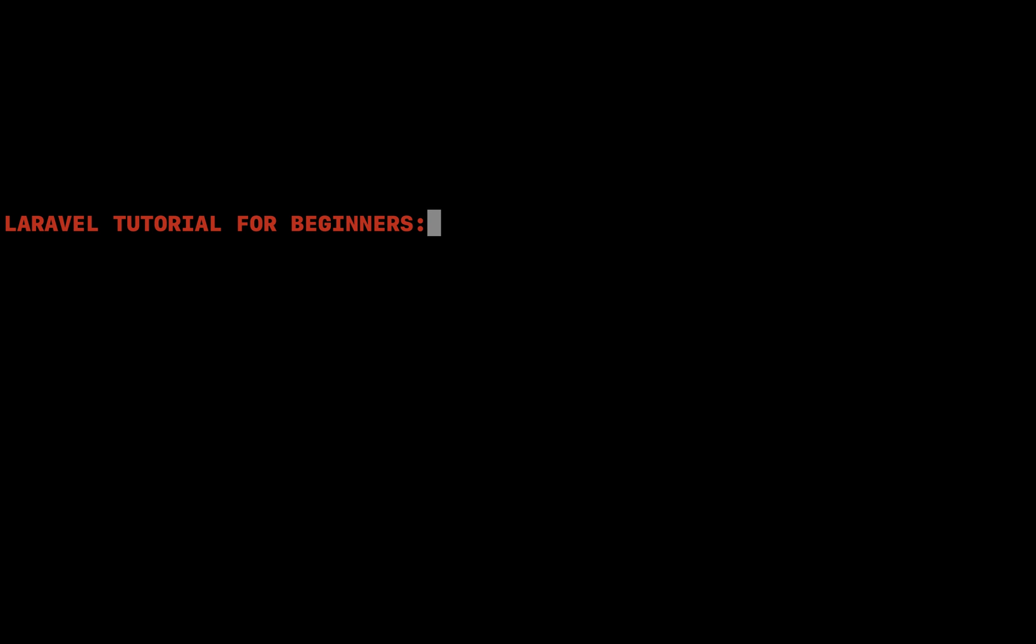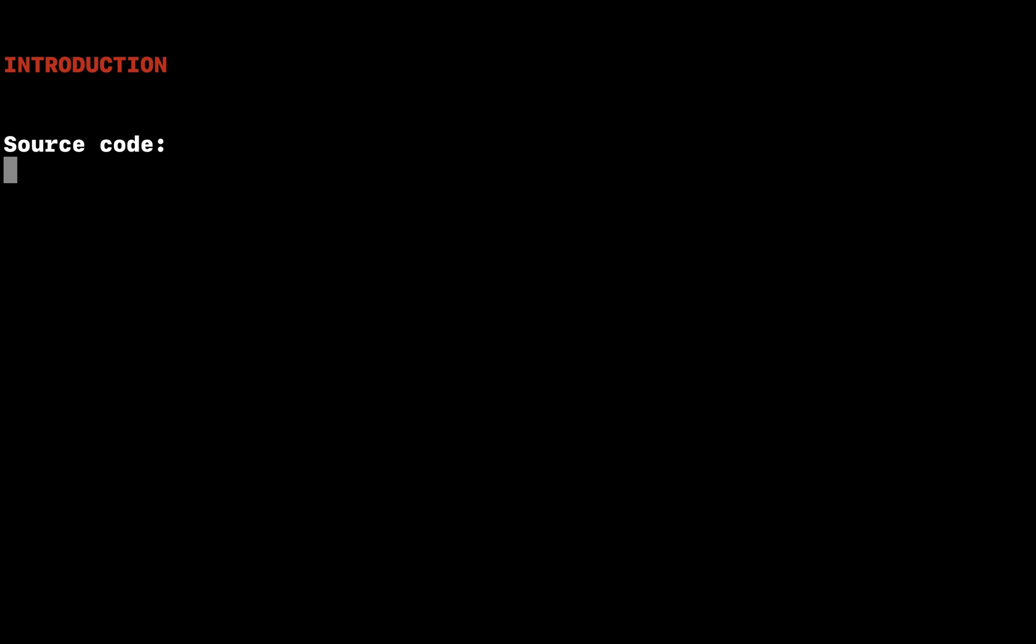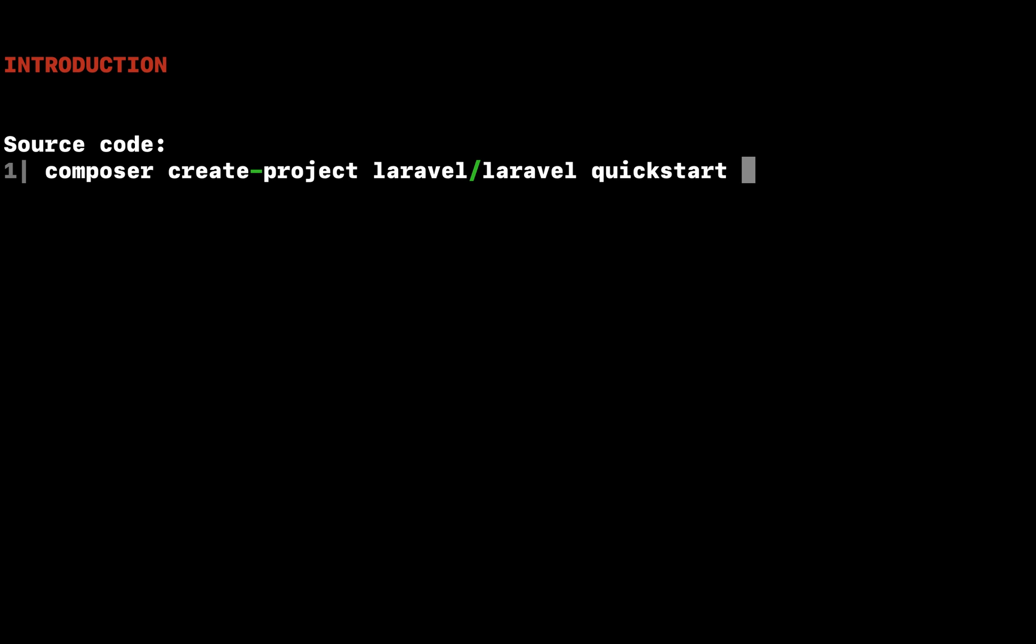Laravel tutorial for beginners: how to build a task list. To sample a basic selection of Laravel features, we will build a simple task list.